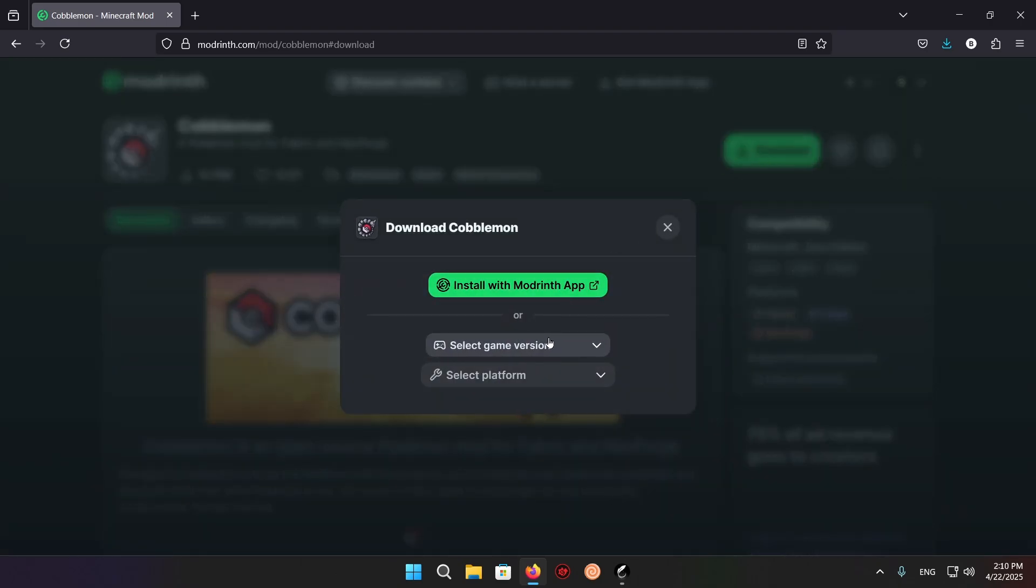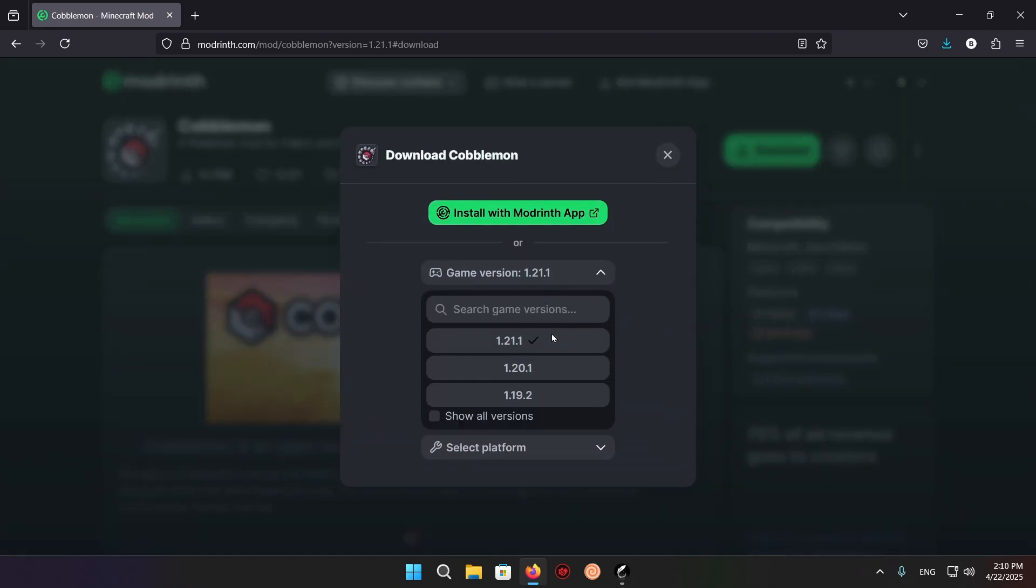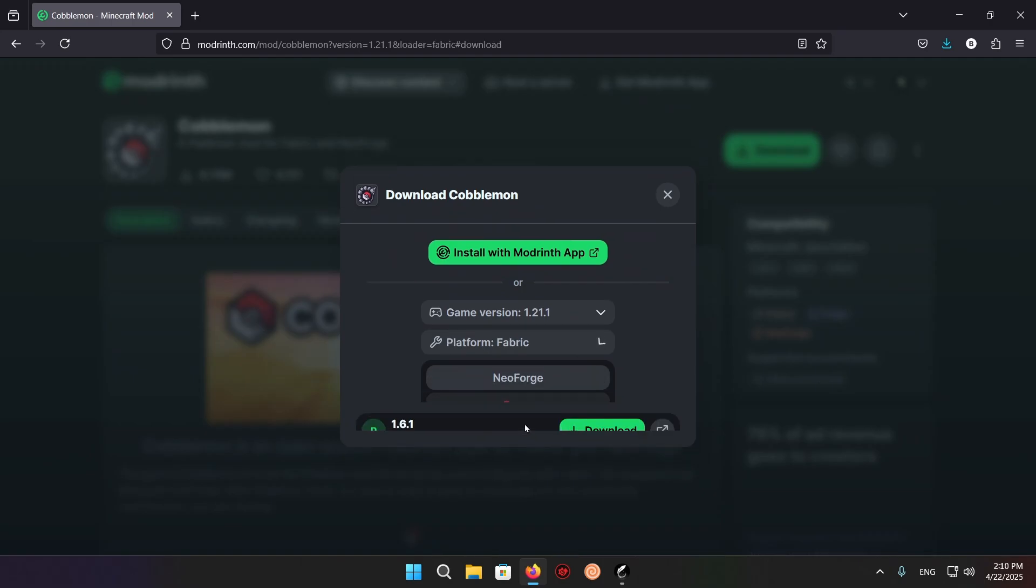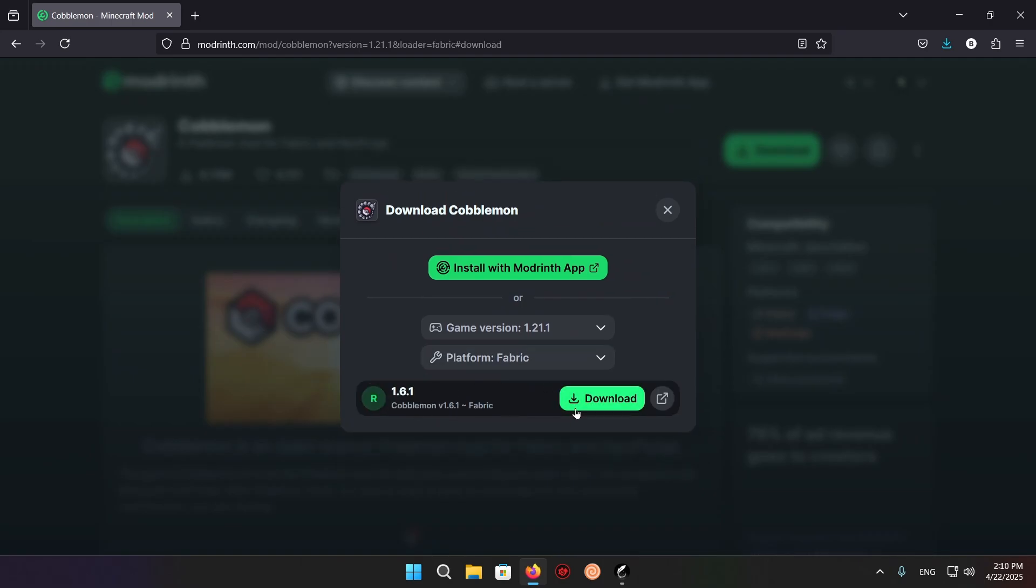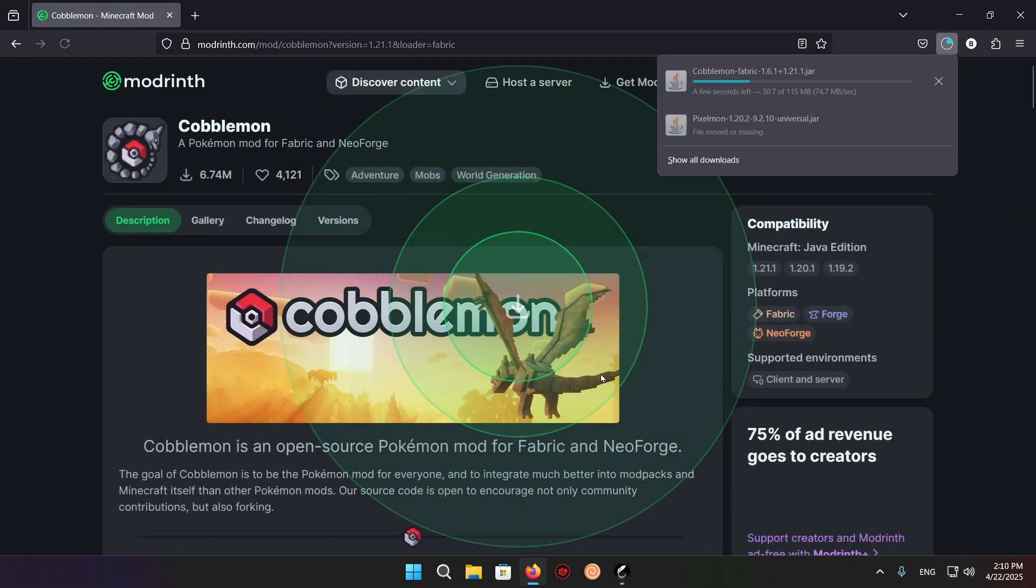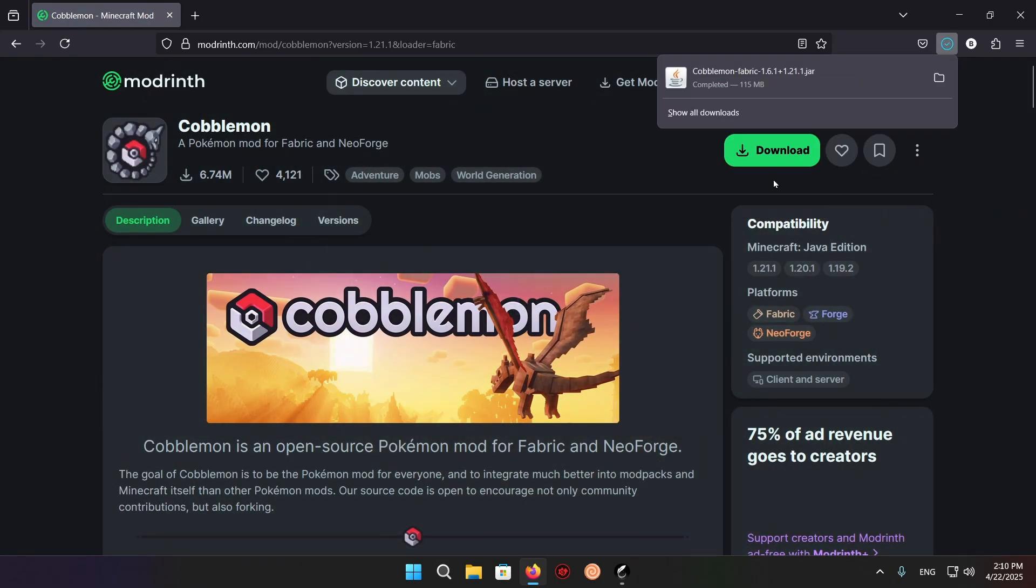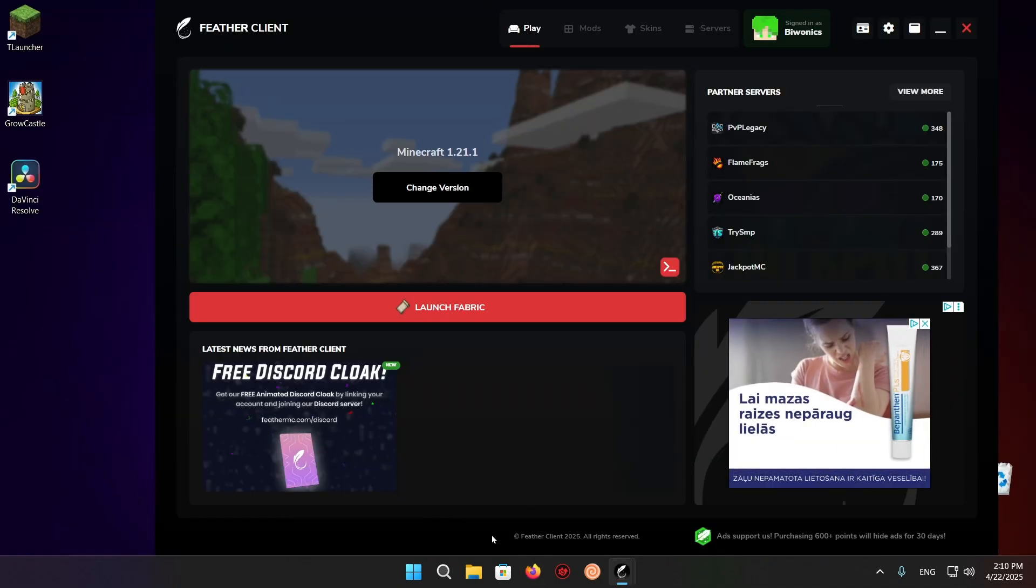Click on Download, click on Select Game Version, select your game version, select your loader, download it, and you're good to go.